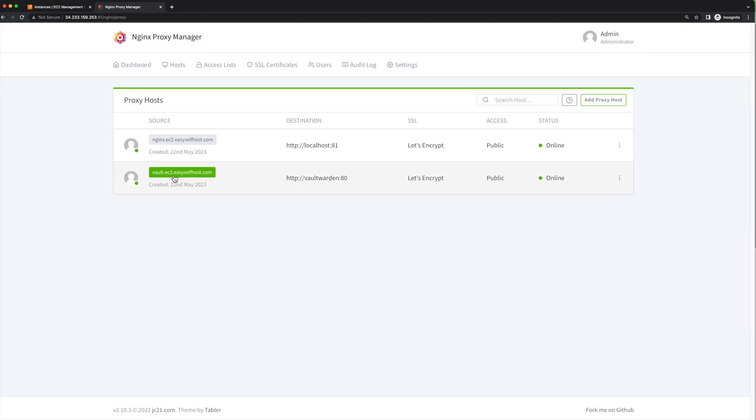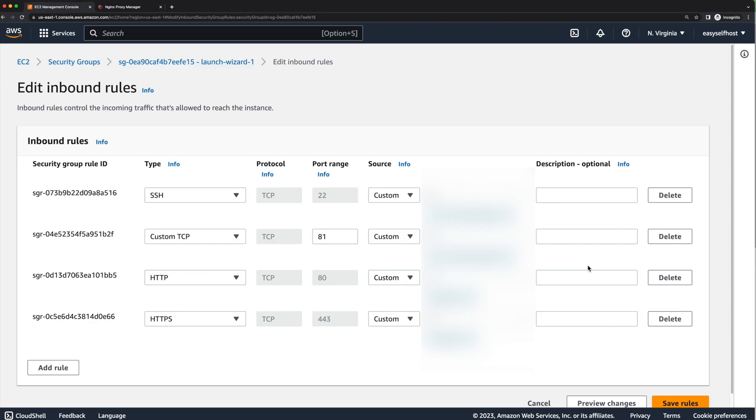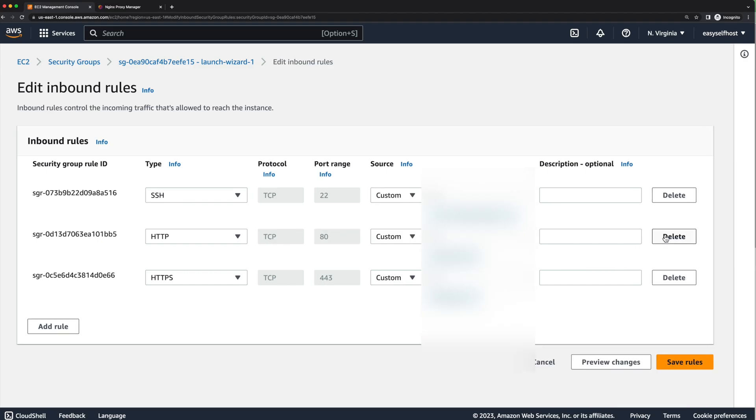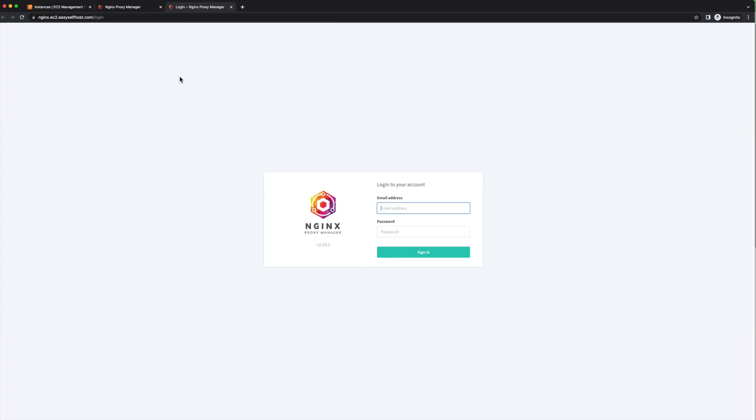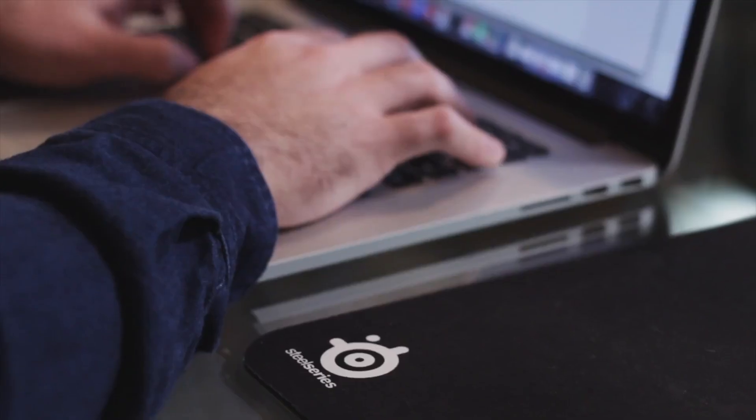Then let's use the domain name to test the services, and looks like the Bitwarden server is running. The only step left is to disable the port 81 access in AWS since we can use the domain name to access the admin page now.